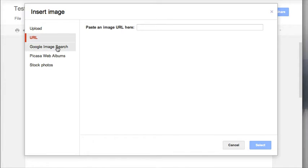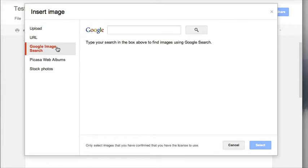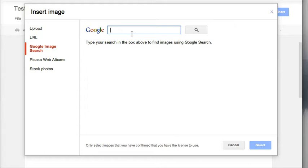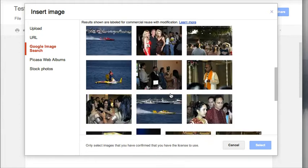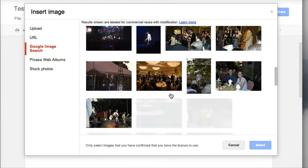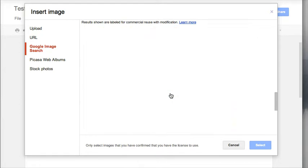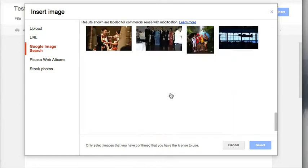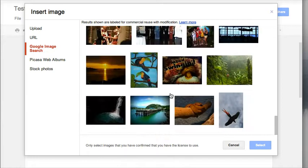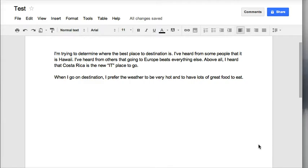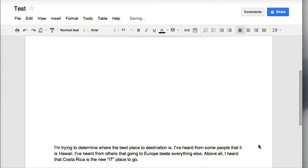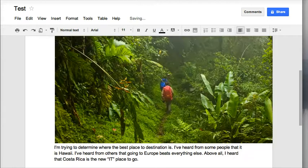You can do a Google image search. So this is perfect especially if you're going to use it with students where you can have them search right in Google. So if I want to find a picture of Costa Rica, I can type in Costa Rica, click on search and I will have pictures that automatically pop up that relate to Costa Rica. I'm going to choose one and then I can click on select and it takes just a second for it to import.